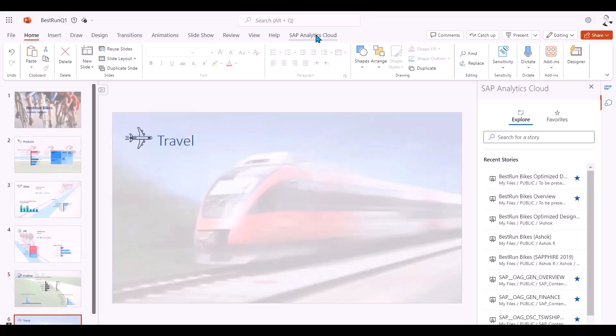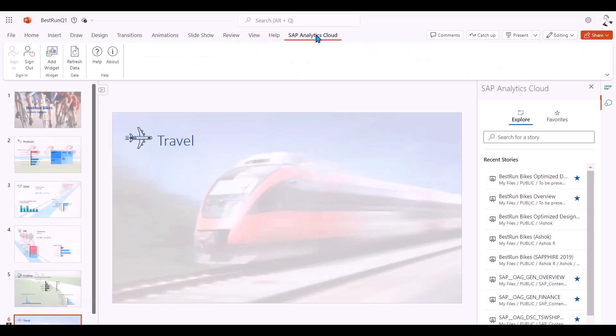Now I'm going to create a new slide with travel information. I select the SAP Analytics Cloud tab from the menu ribbon and I see that I'm already logged in and connected to my tenant.